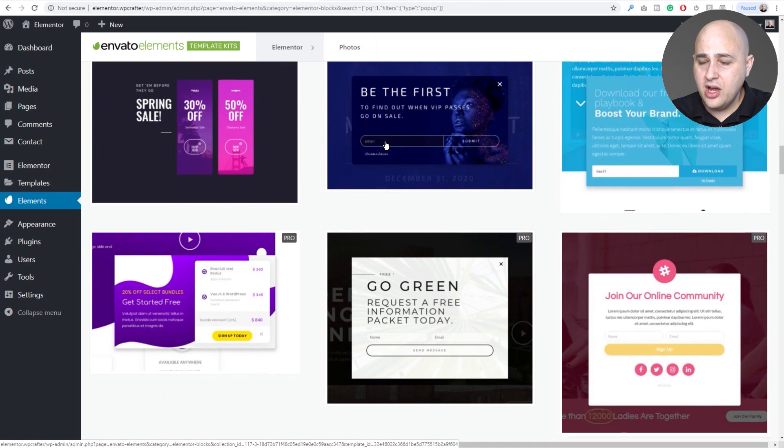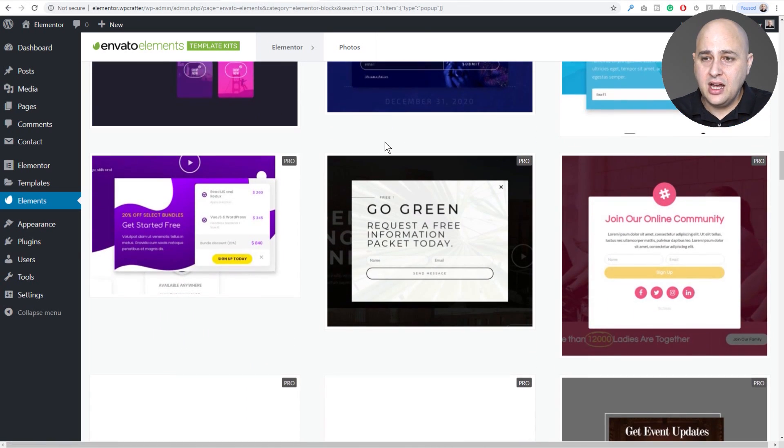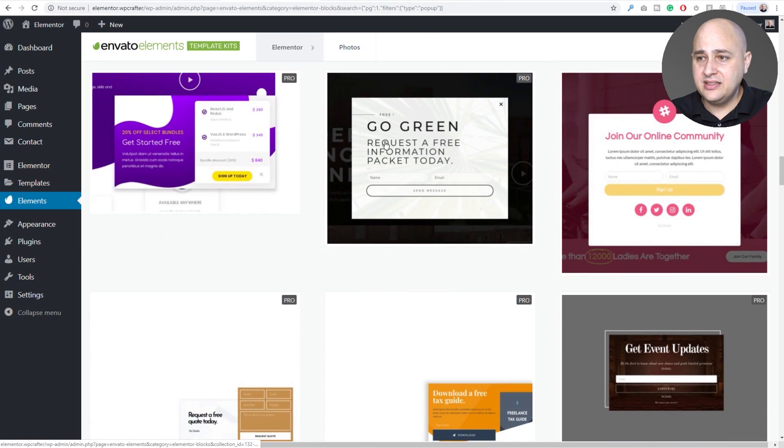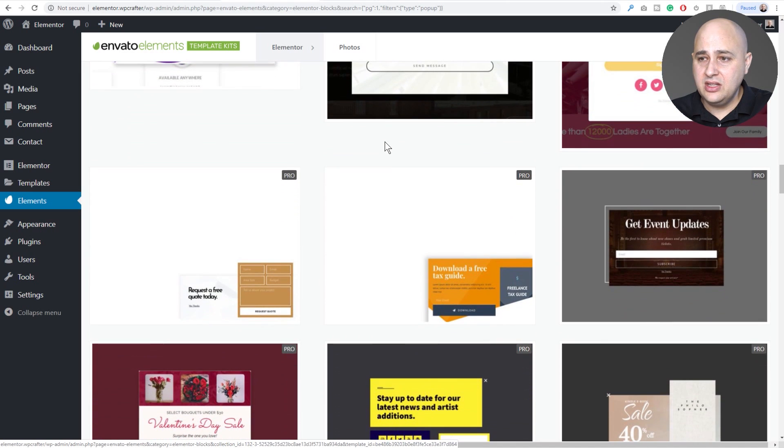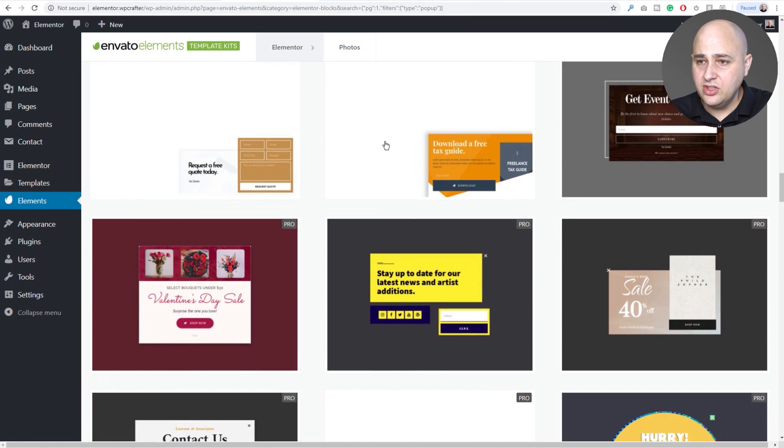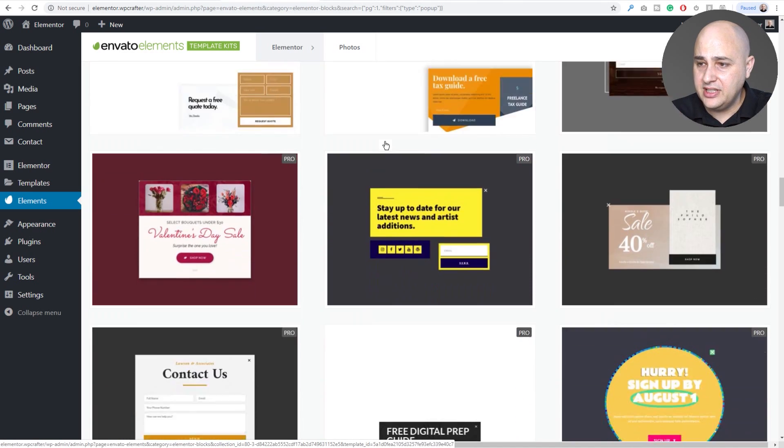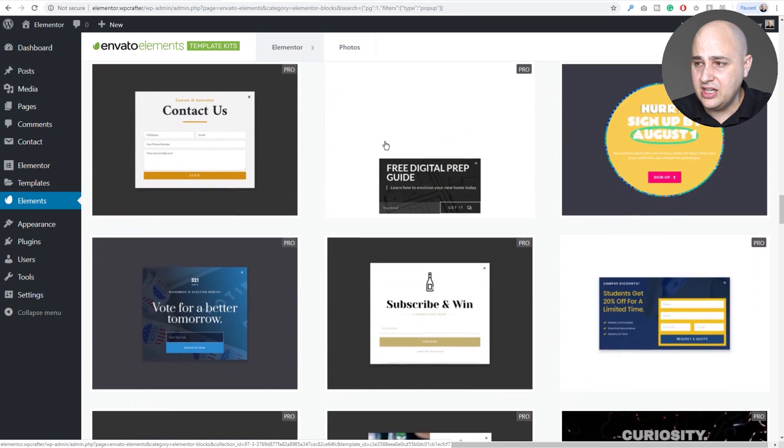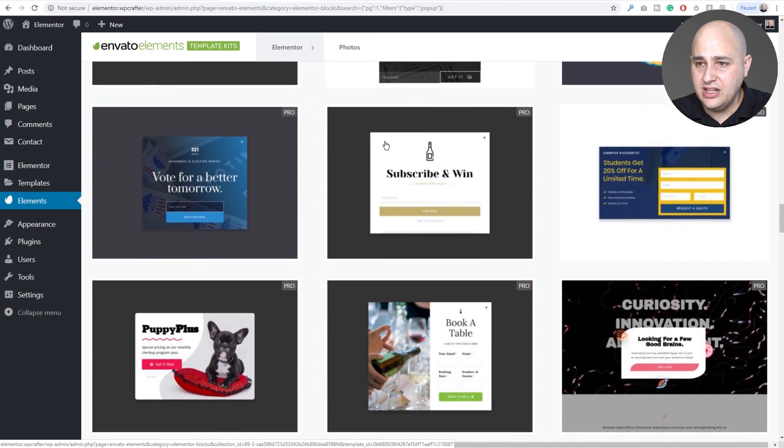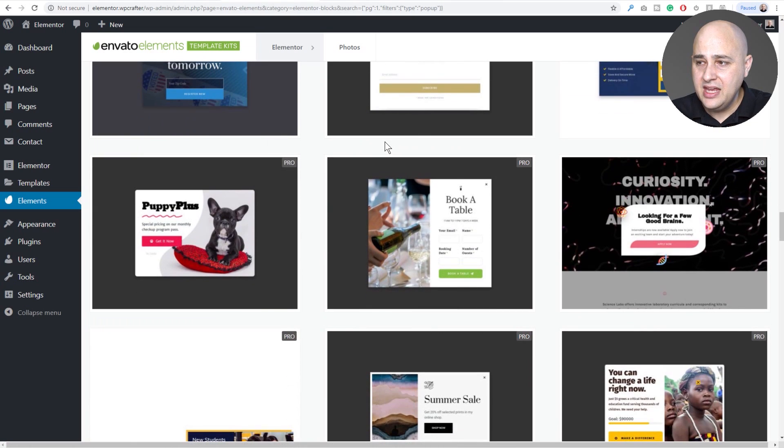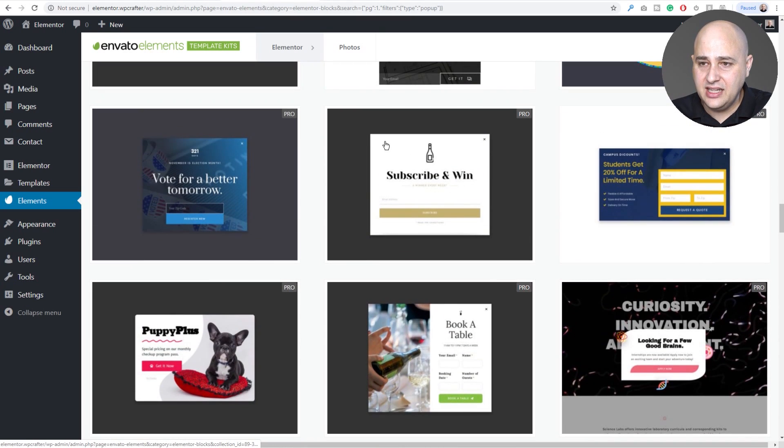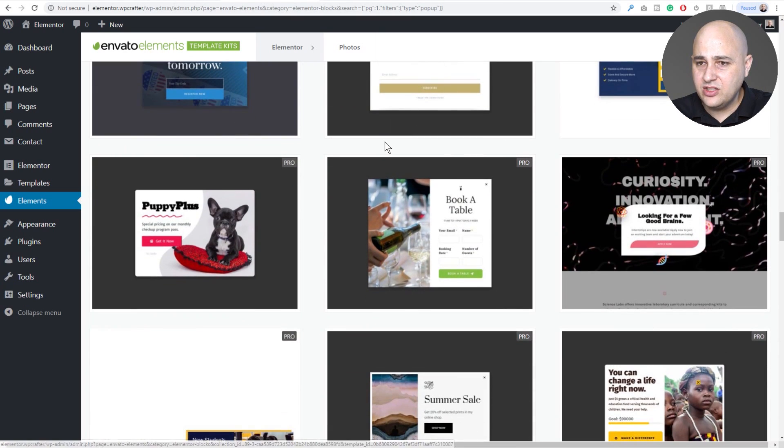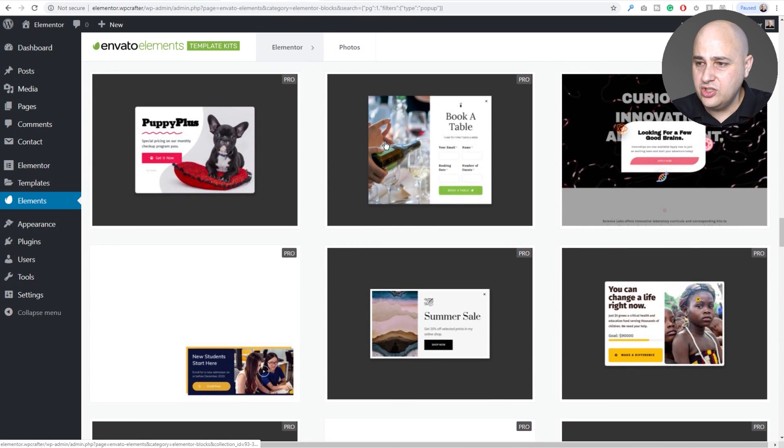We could just scroll on and choose one of these things, but there's login popup templates, there's email opt-ins, there are sale notifications. There's so many different templates that they're providing here for you. It's just nice to have other ideas.